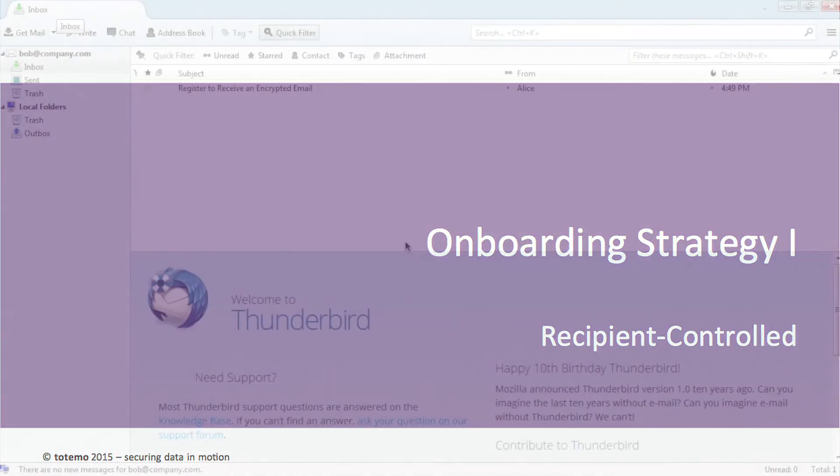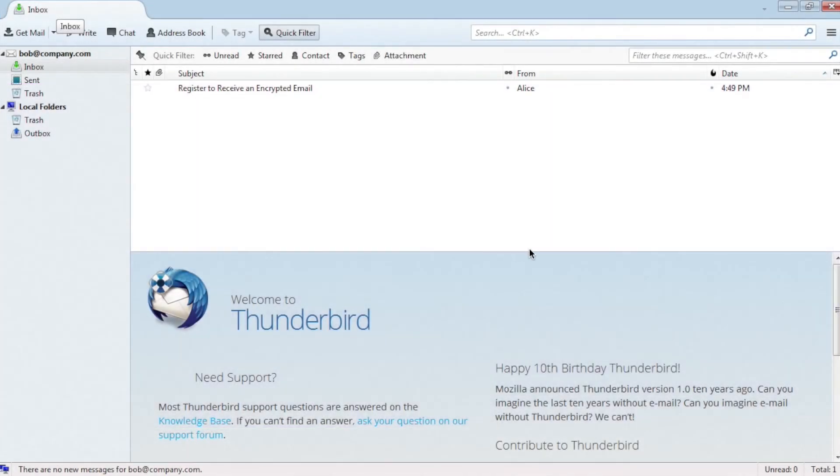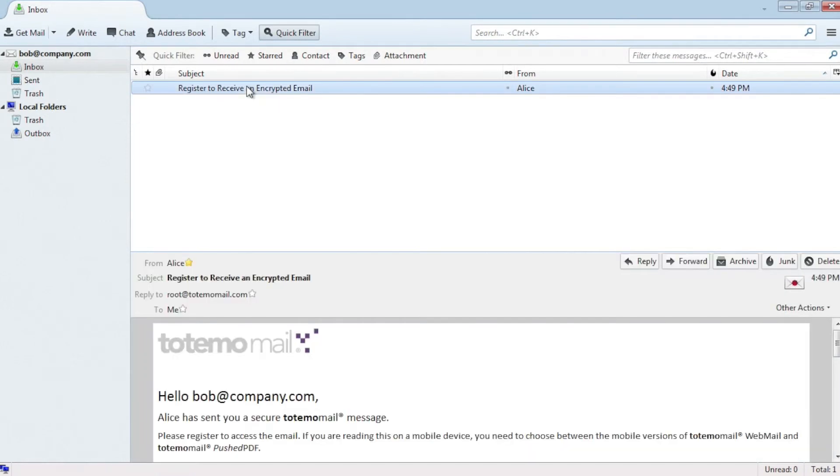Therefore, a notification is sent to Bob. This notification explains to Bob how he can receive his encrypted email.